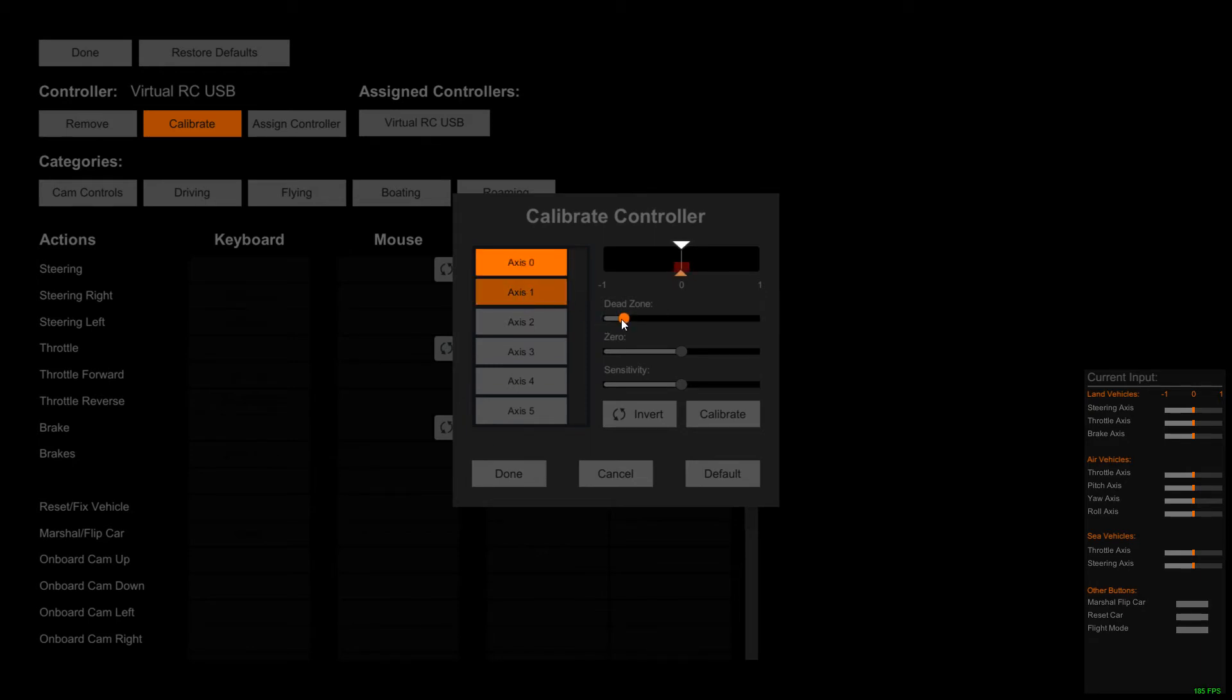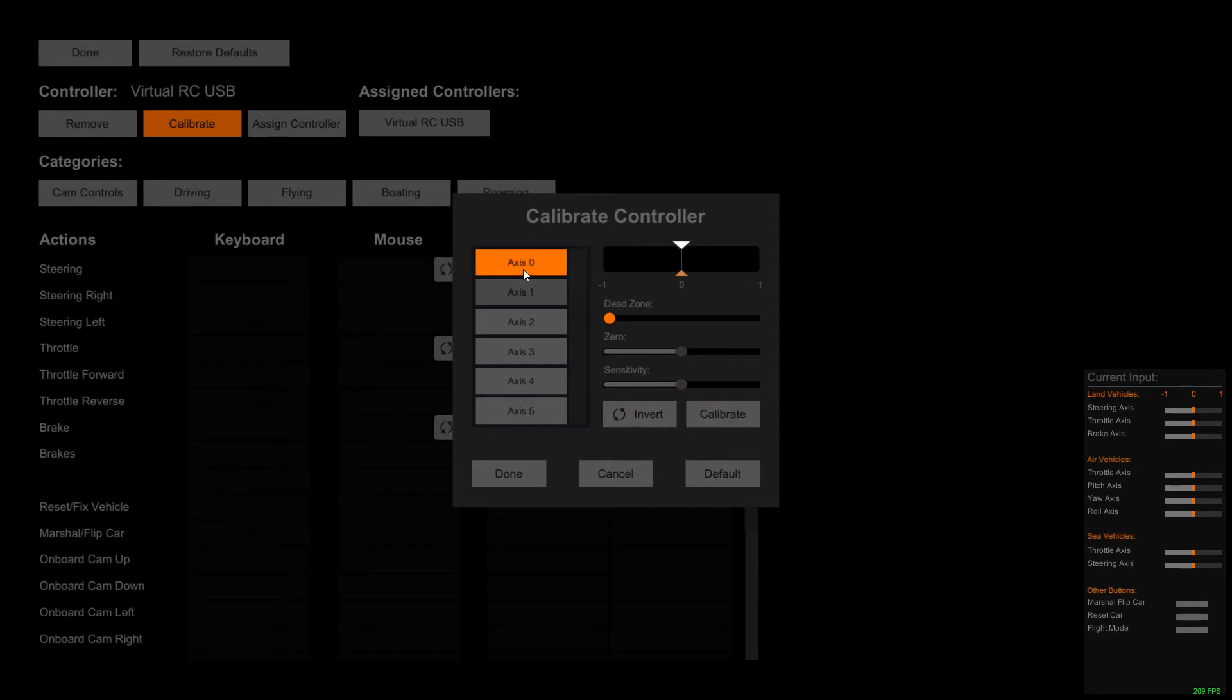On axis one, this is the throttle. I can hear the car taking off there. Turn the dead zone down on that one as well. Basically, that's all you really have to do in here.